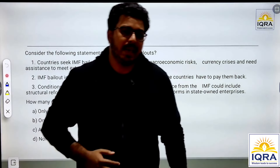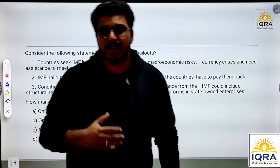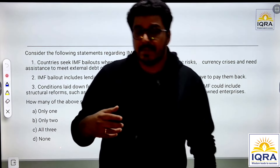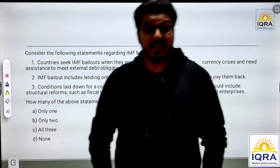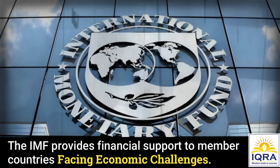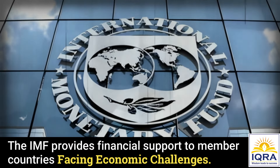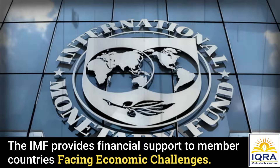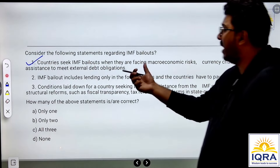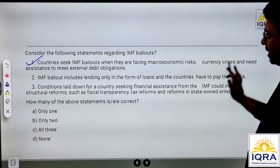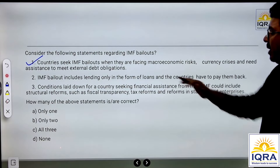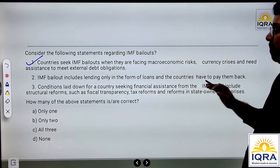IMF basically stands for International Monetary Fund, which is created by member countries of the world. If they are in external debt crisis or BOP crisis, they can access a bailout package. So the first statement is right — countries seek the IMF bailout when they are facing macroeconomic risk.